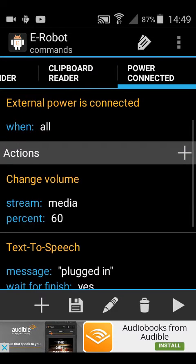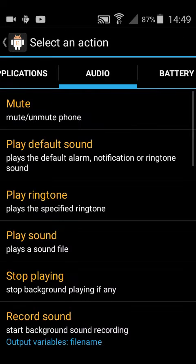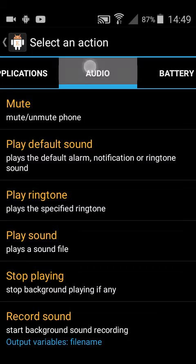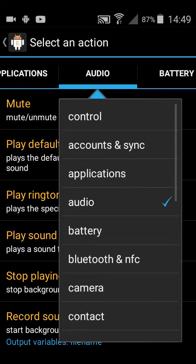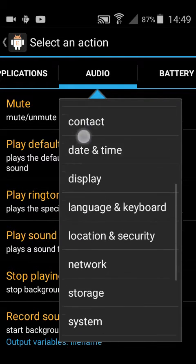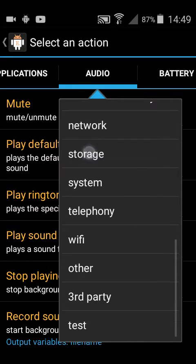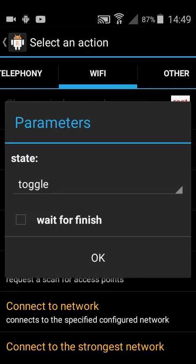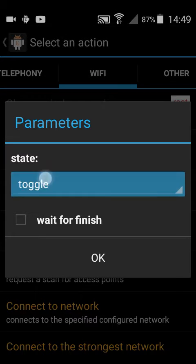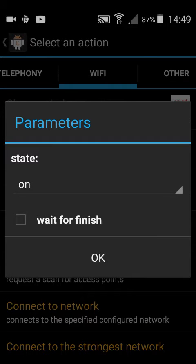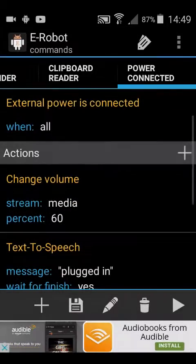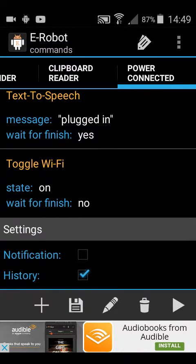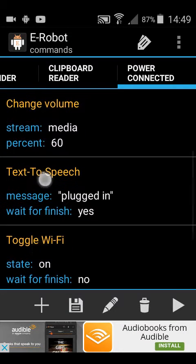I'm going to add another action to say I want the WiFi on. So you go list, and then WiFi, toggle WiFi, toggle to on, and press OK. Just going to turn the WiFi on.